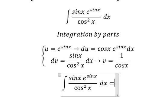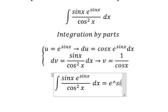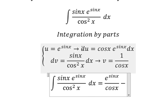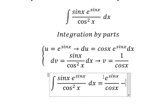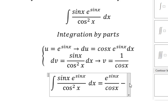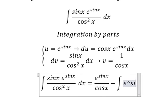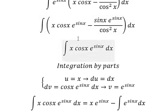So we have u multiplied by v, minus u multiplied by v, minus du multiplied by v — cosine x over cosine x. We simplify. And now we have the integration of e to the power of sin x dx. Now we need to go back in here.